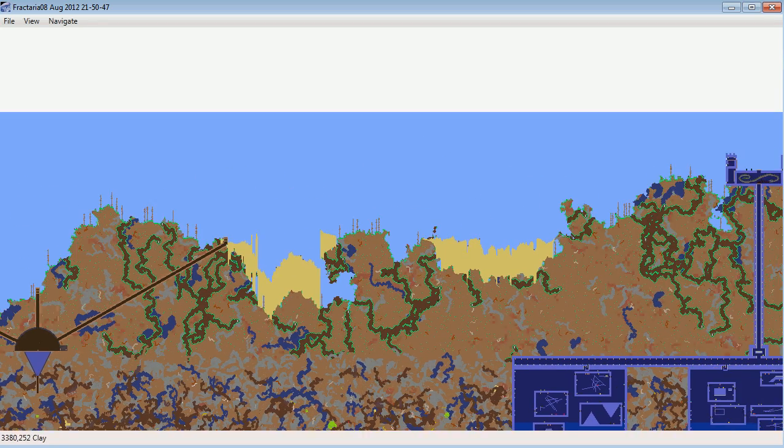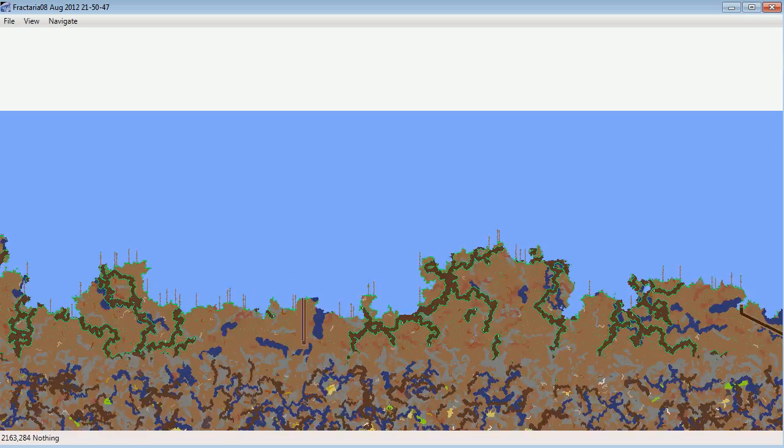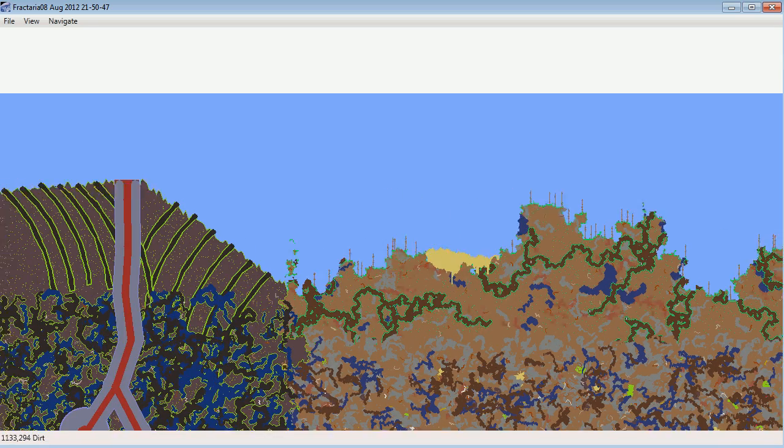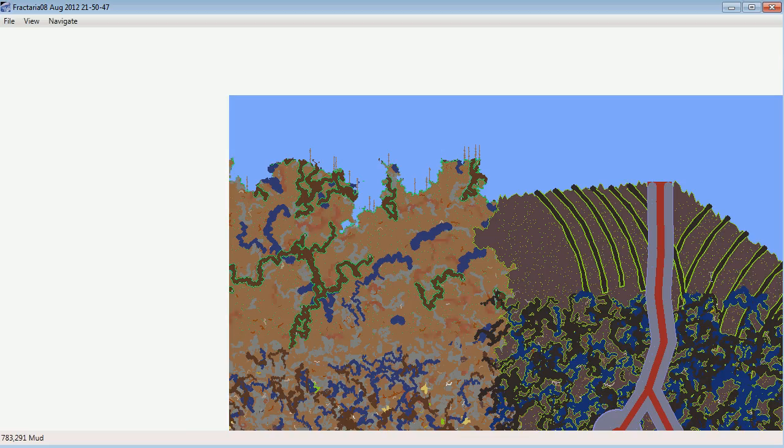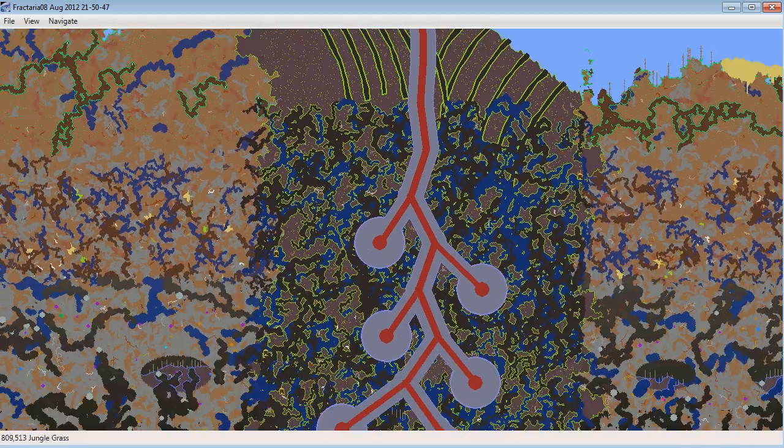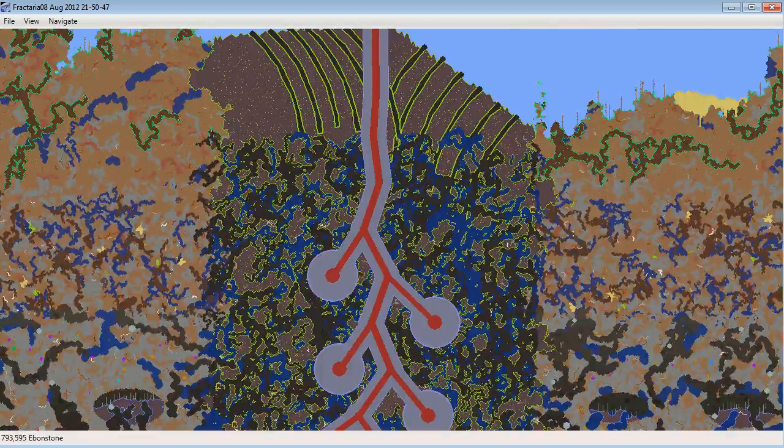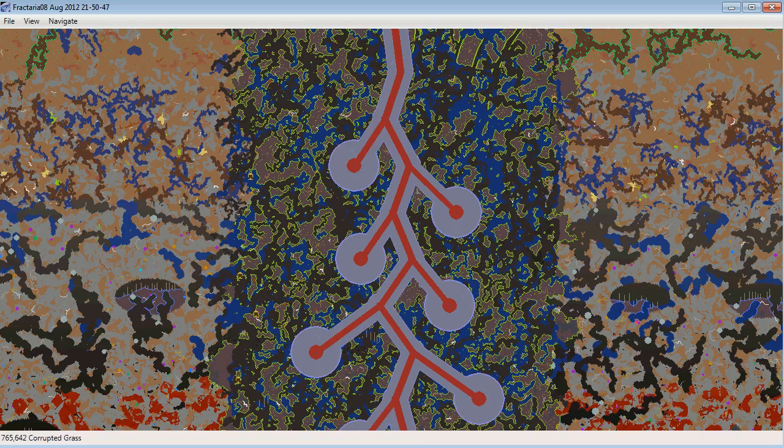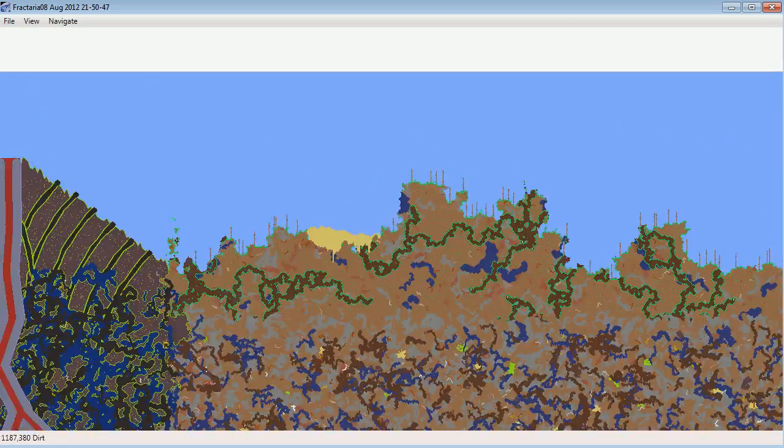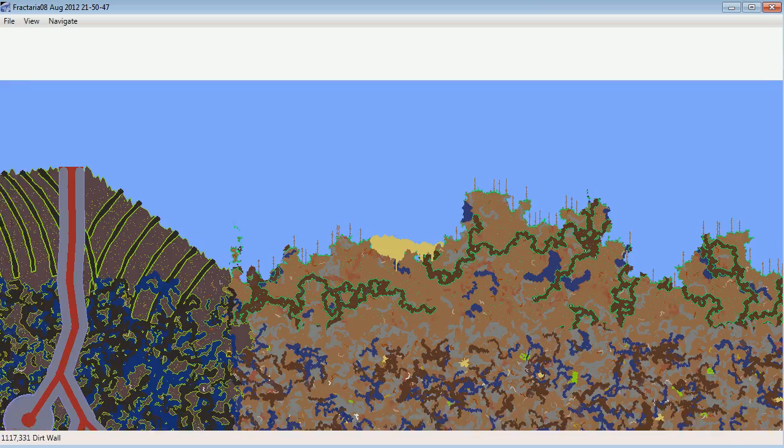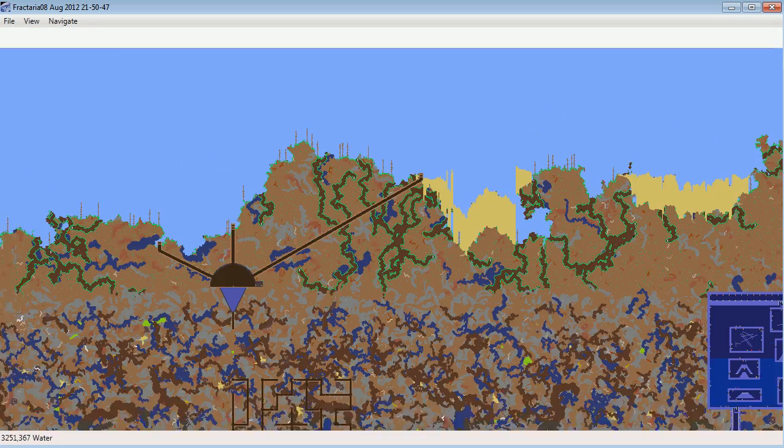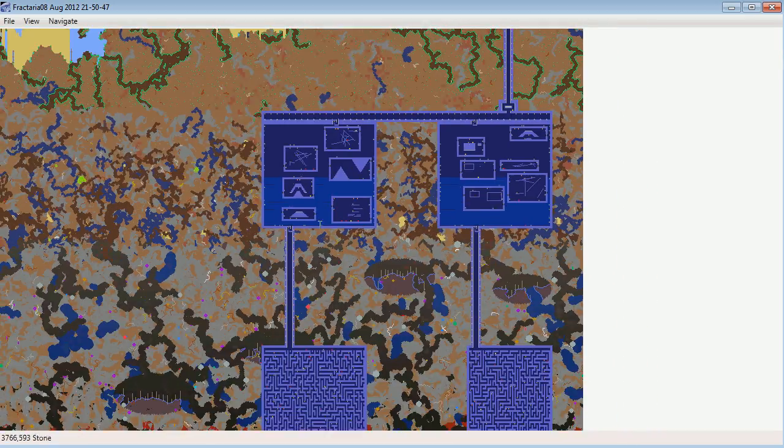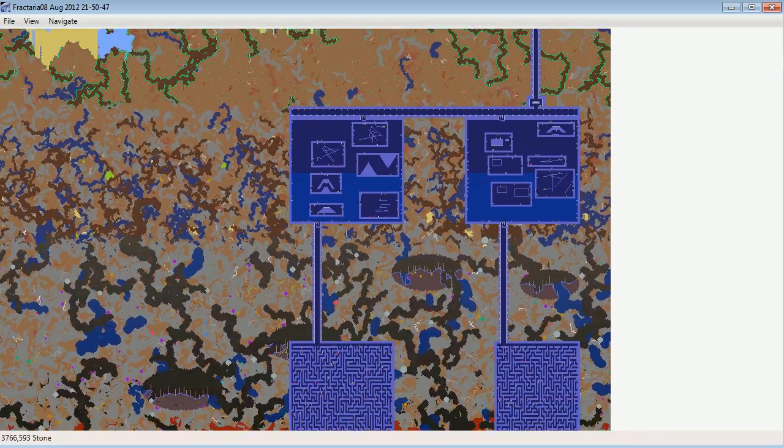We've got the two deserts over here, we've got the desert over here, so that's the three deserts it generated. The volcano, obviously, in a smaller world you'll get fewer hellstones. It's pretty steep as well.